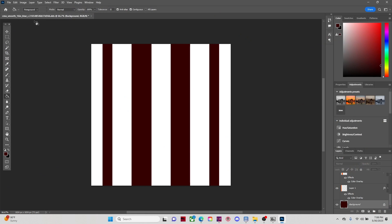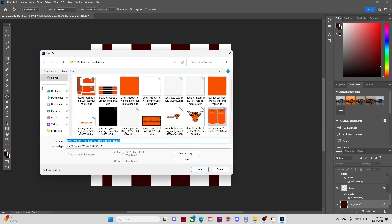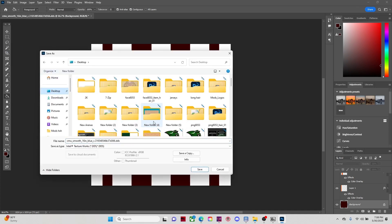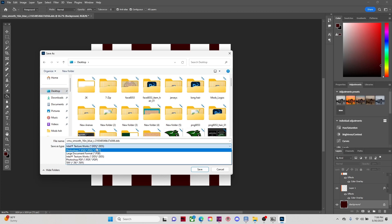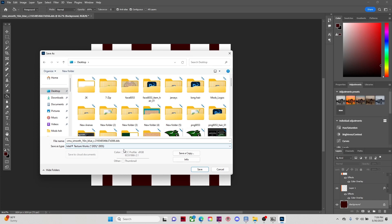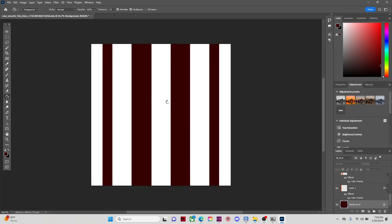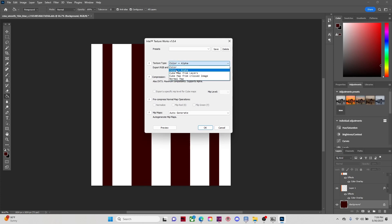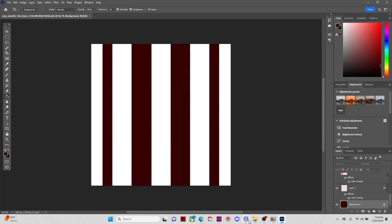This is the look I came up with and I'm going to put it into the game. When you save it, you go to Save As and save it wherever you want — I usually save to desktop because it's easy to access. If you have the plugin installed correctly, it should pop up and show Intel Texture Works. You click that and it will save as a DDS file, which is what you need for it to show up in the game. Make sure it says DDS at the end. Since this is a back wall, you want to save it as Color Alpha because you need the alpha layer for it to show up.